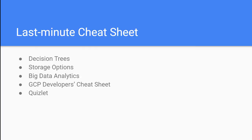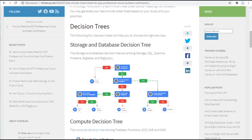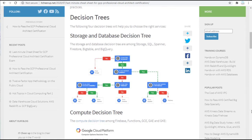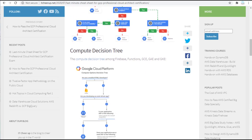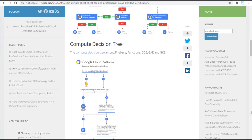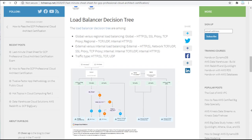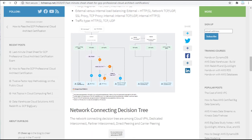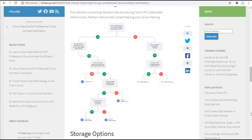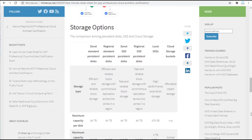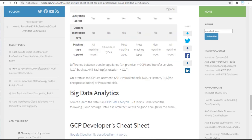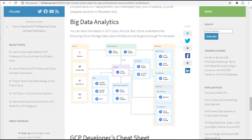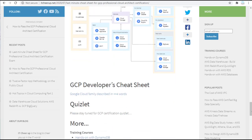I also provide my sample last-minute cheat sheet for the GCP Professional Cloud Architect certification exam. Take a look at the last-minute cheat sheet. I hope that helps you. Now this is all my experience, and I hope it will help you to study more effectively. And good luck on your exam.